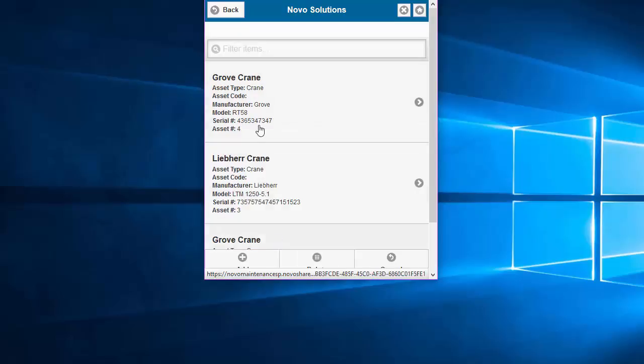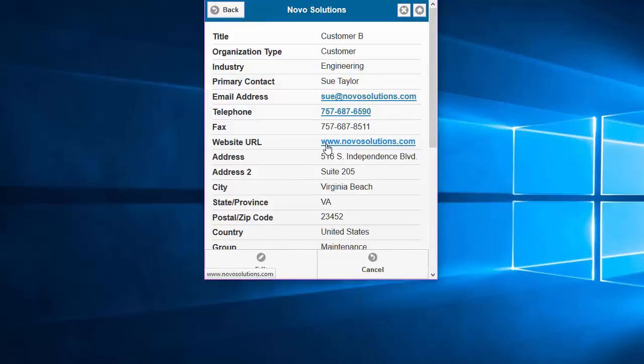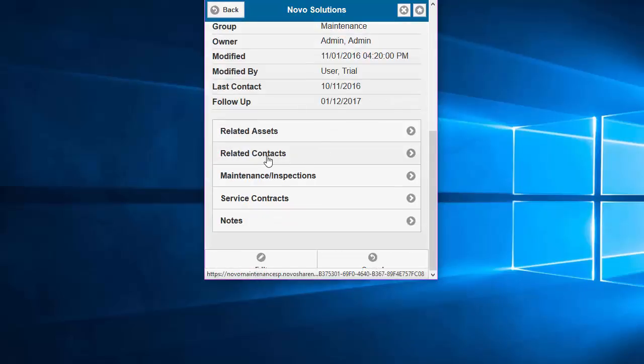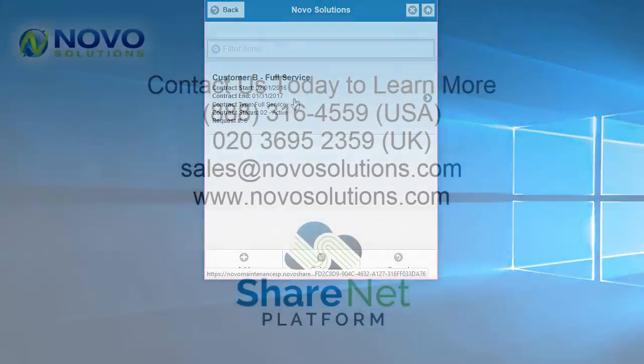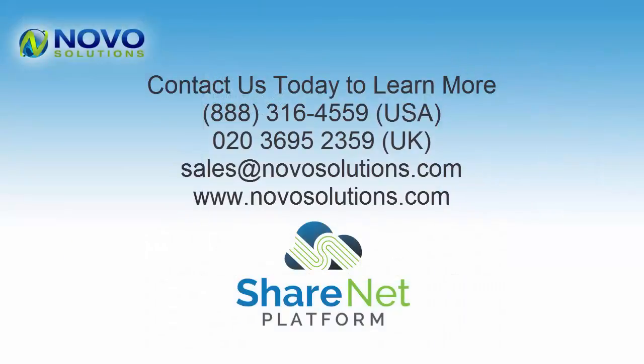you can see all their assets as well as contact information, maintenance inspection records, and then service contracts as well. So why don't you contact us today to learn more? You can fill out the web form, give us a call, or send an email.